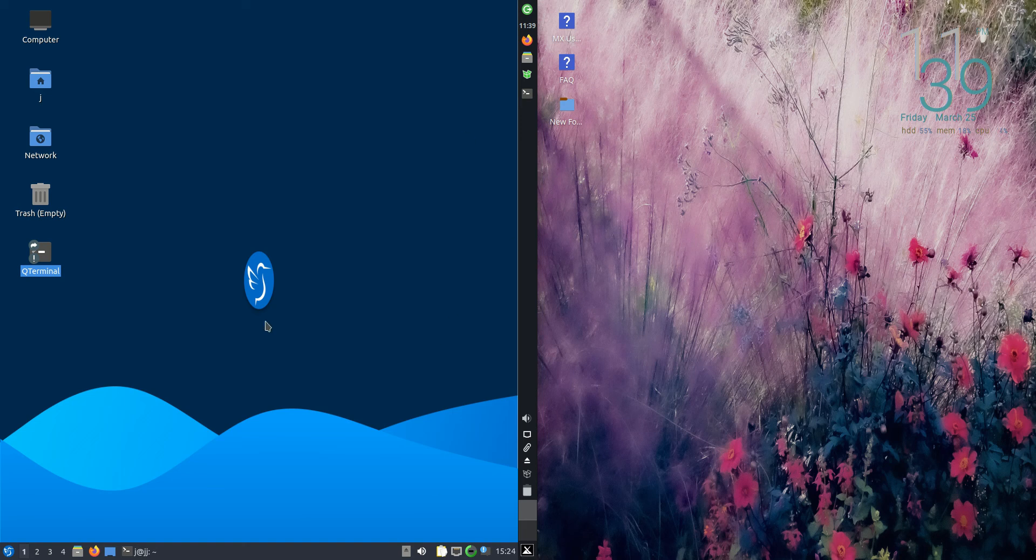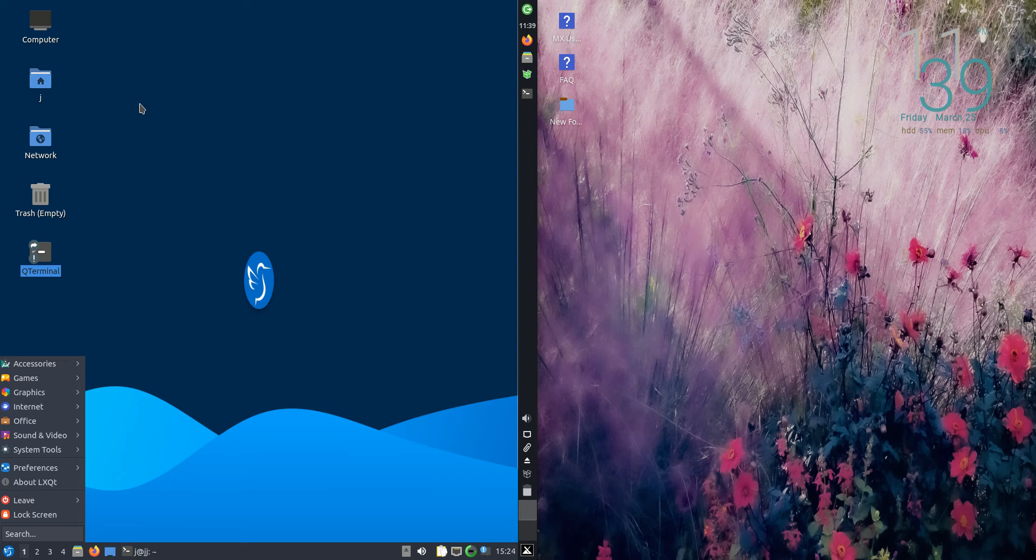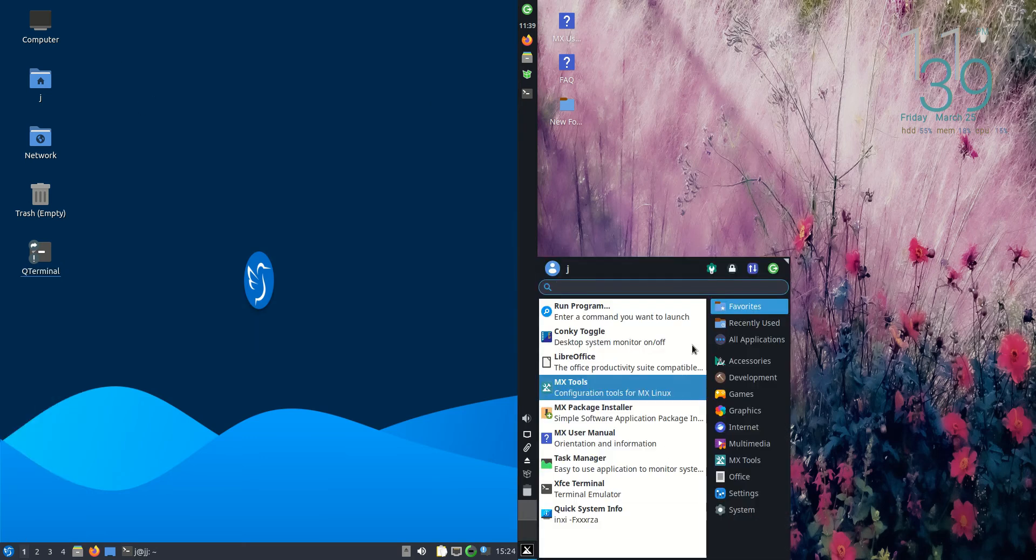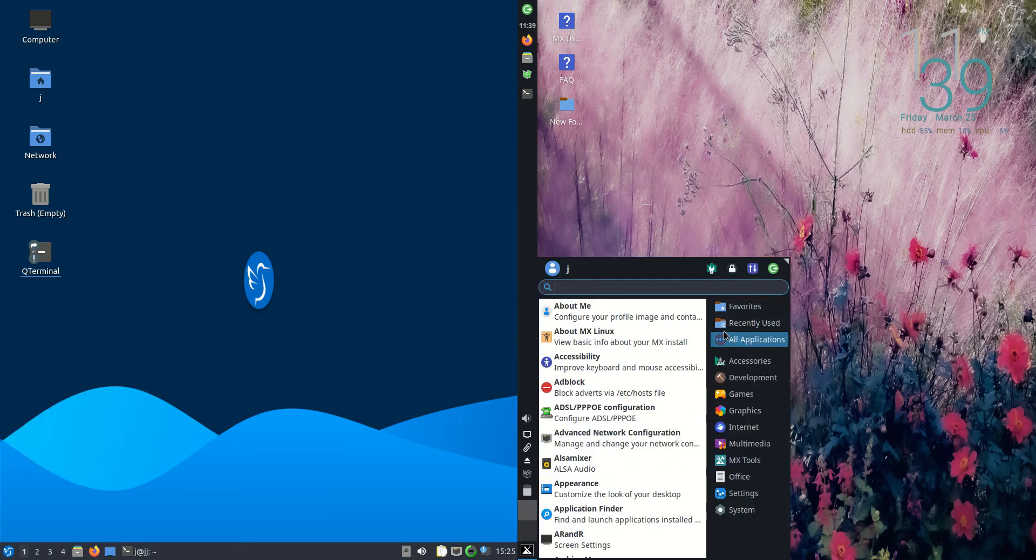Good day YouTube. Today I'm doing a quick fun RAM comparison video between Lubuntu 22.04 on the left versus MX Linux 21 on the right.